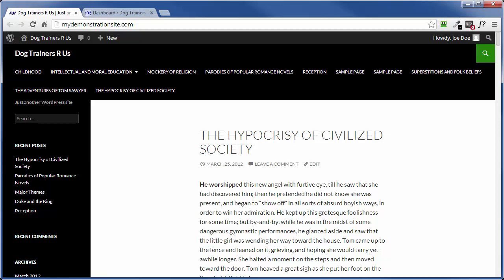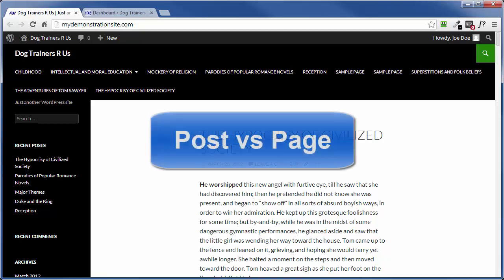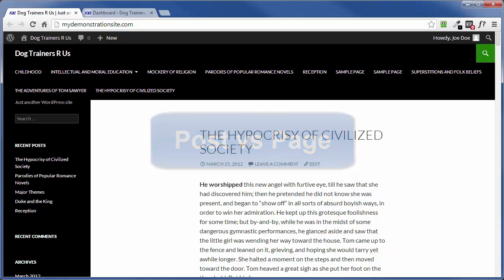This video will explain the difference between a WordPress post and a WordPress page. Now, of the two, the post is by far the most important.